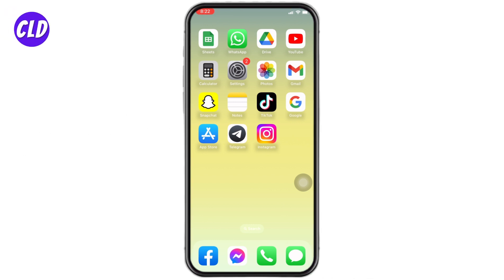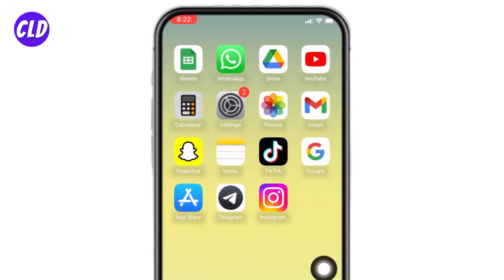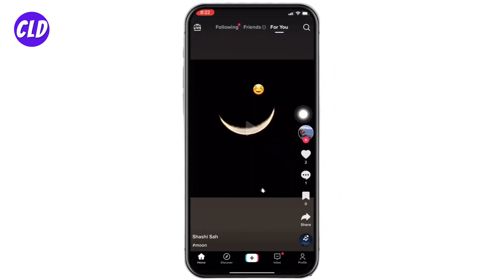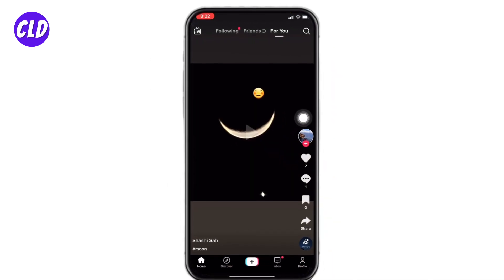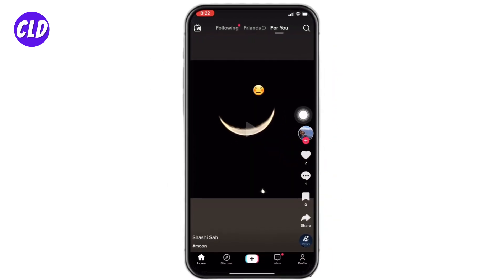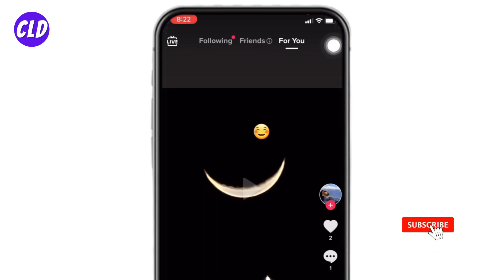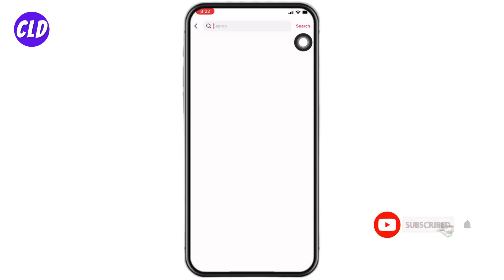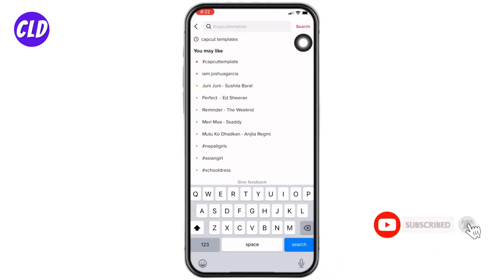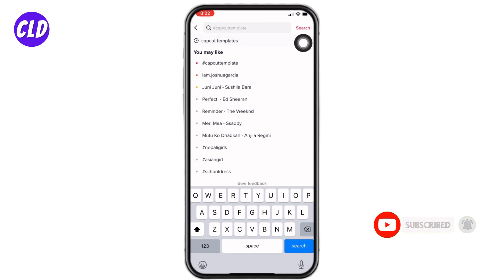Now let's jump straight into the process. Open your TikTok app. Your for-you page appears at the top right corner — you can find the search icon. Tap on it. At the top you can see the search bar. Type in 'CapCut templates'.